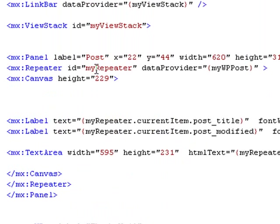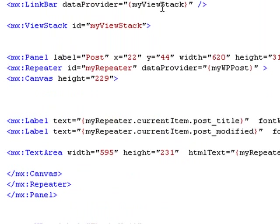And those are going to bubble up into our link bar, which uses the data provider my view stack, which is the ID of the view stack. So all that's bound and pulls all that information from the view stack. Let's run this and see what we get.